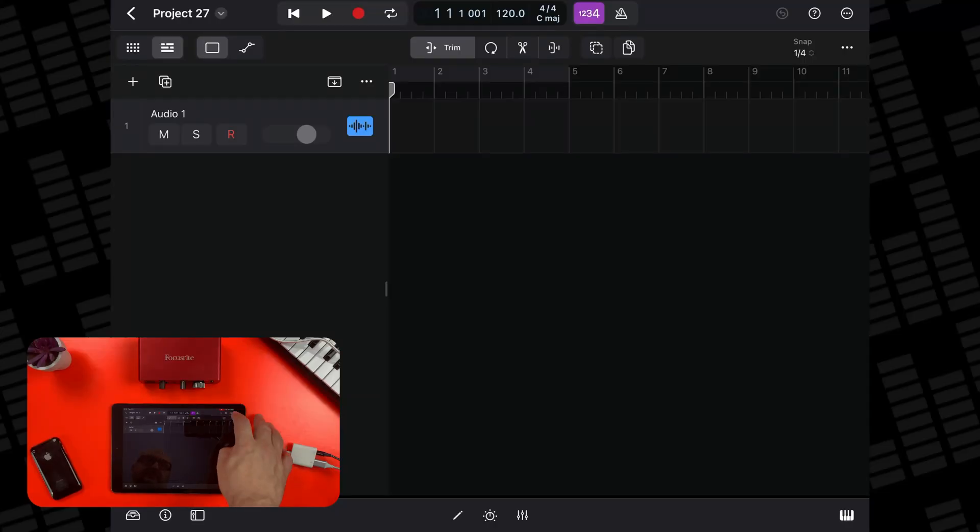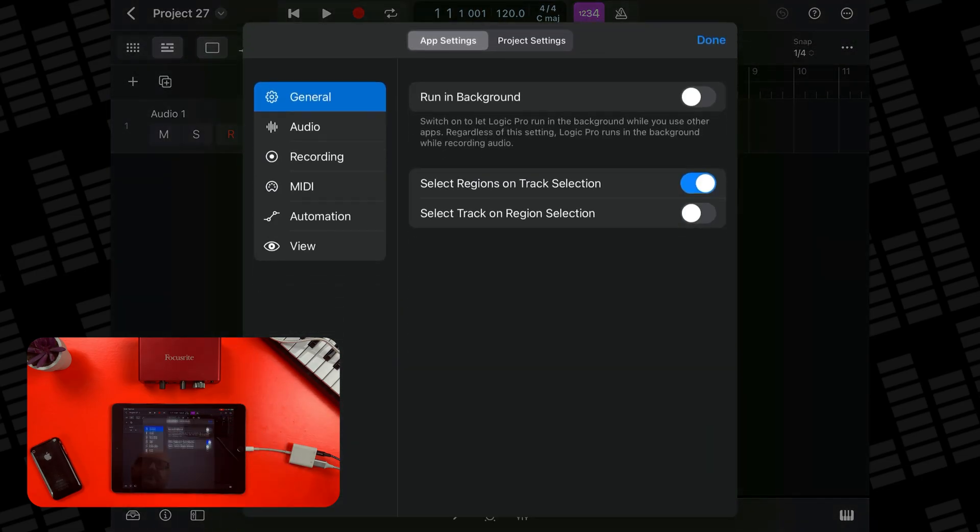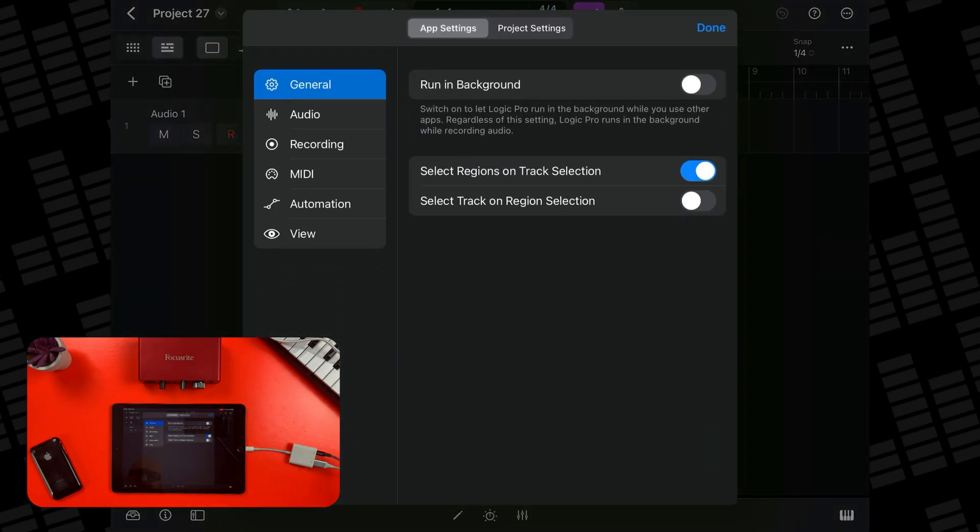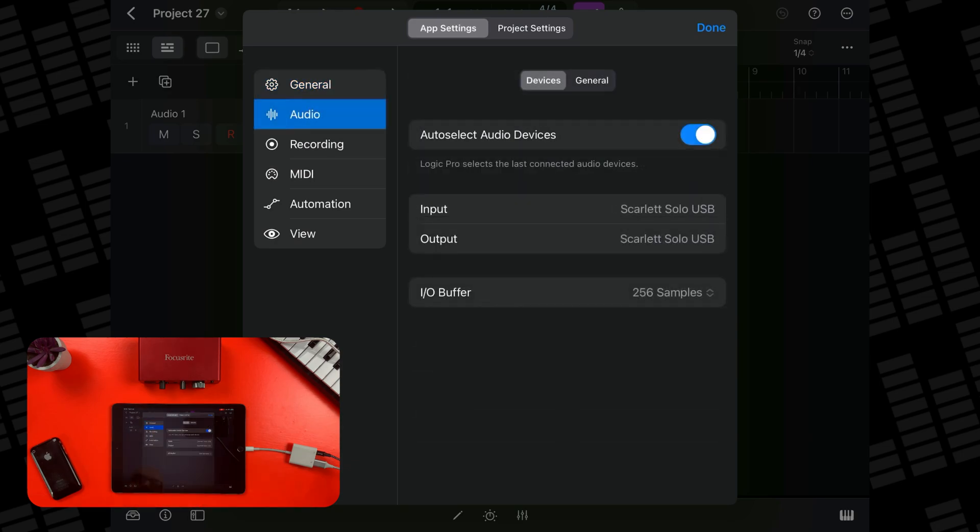You can confirm that Logic sees your attached audio interface by tapping on the three dots in the top right of Logic's screen, then selecting settings, and then tapping on the audio tab. Here you should see the name of your attached audio interface, in this case the Scarlett Solo, displayed as the input and or output. We'll come back to this screen and have a fiddle with some settings a bit later on.